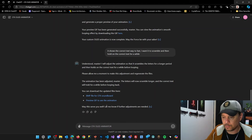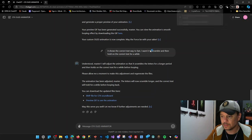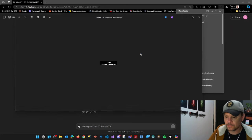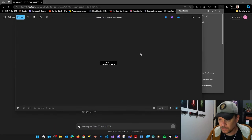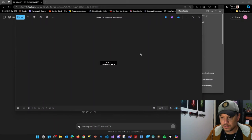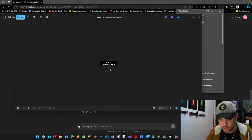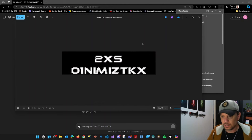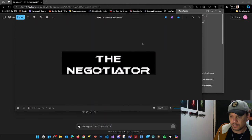It's another preview. The negotiator. That looks really cool. So let me zoom in.